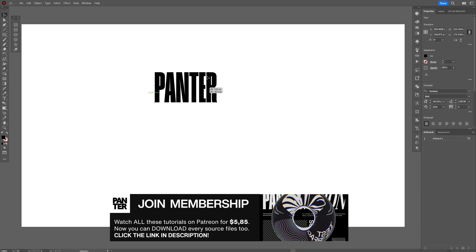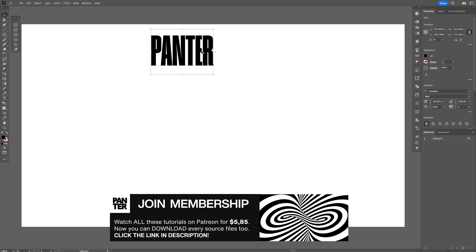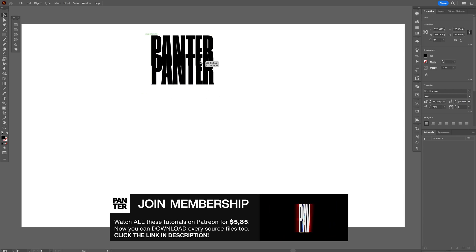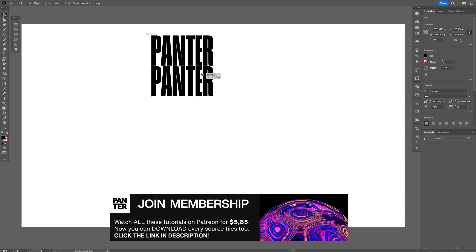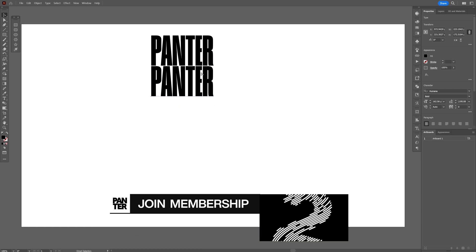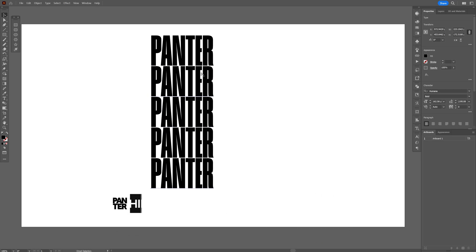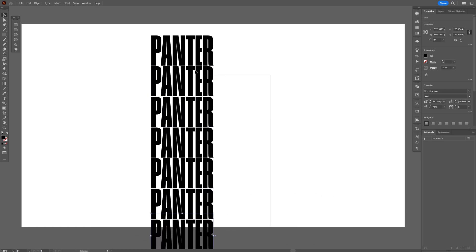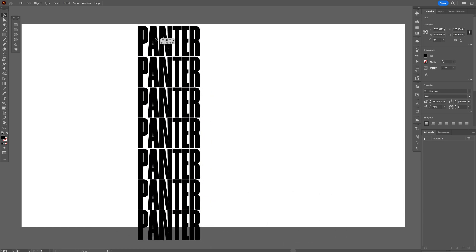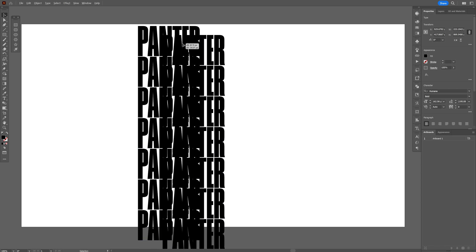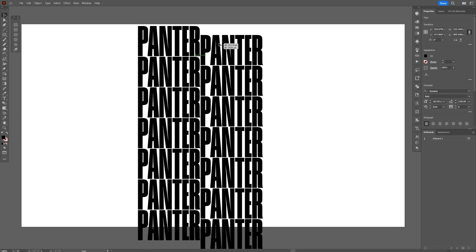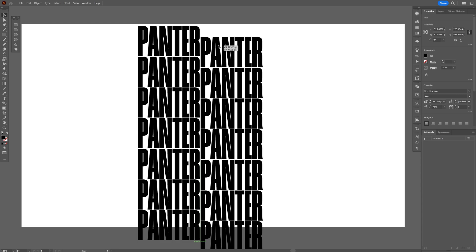Let's create some more copies of this. Press and hold Alt, drag it downwards. Also press and hold Shift, drag it here. Press Ctrl+D a couple of times to duplicate it. Select all of it, press and hold Alt, and drag it to the right to duplicate — we're going to intersect it right here.